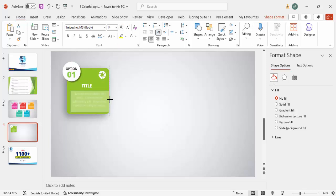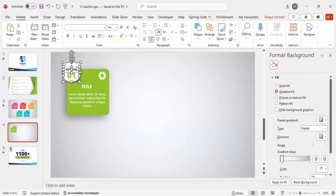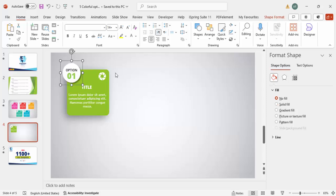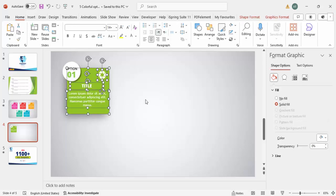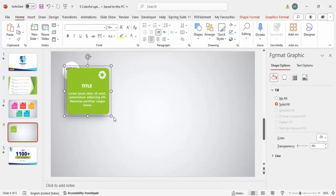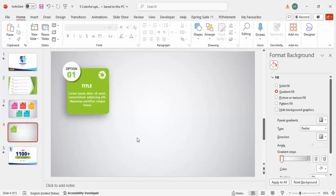Once this is done, I'm going to group the elements. First, select this option number and the oval shape, then press Ctrl+G to group. Then select the rectangle, the title, and the detail text, and press Ctrl+G to group that as well. This will come to the front — go to Graphic Format and send it to back so the layout is correct.